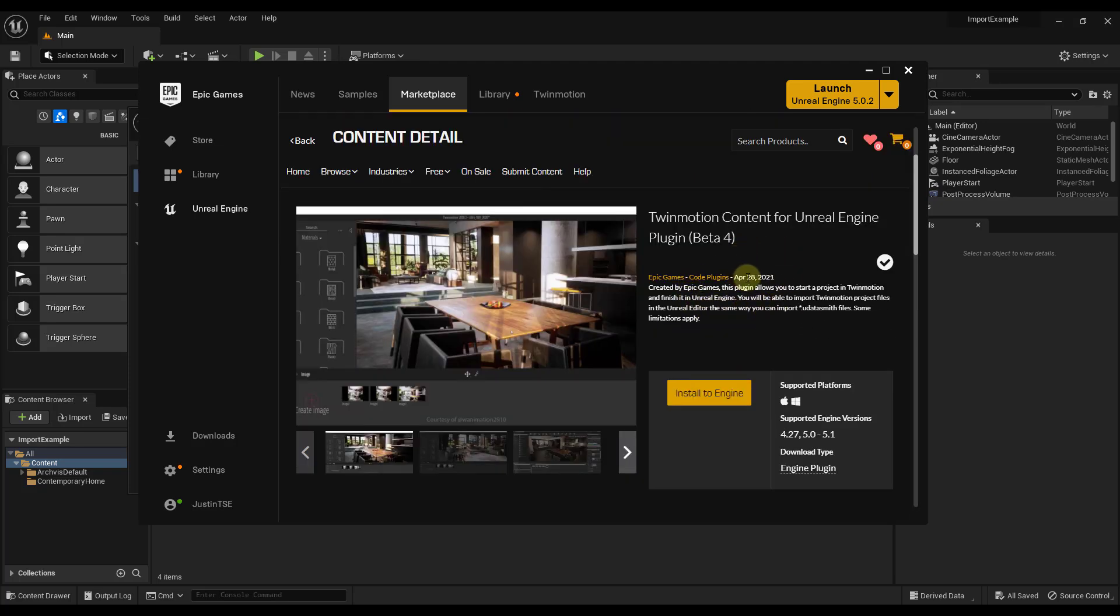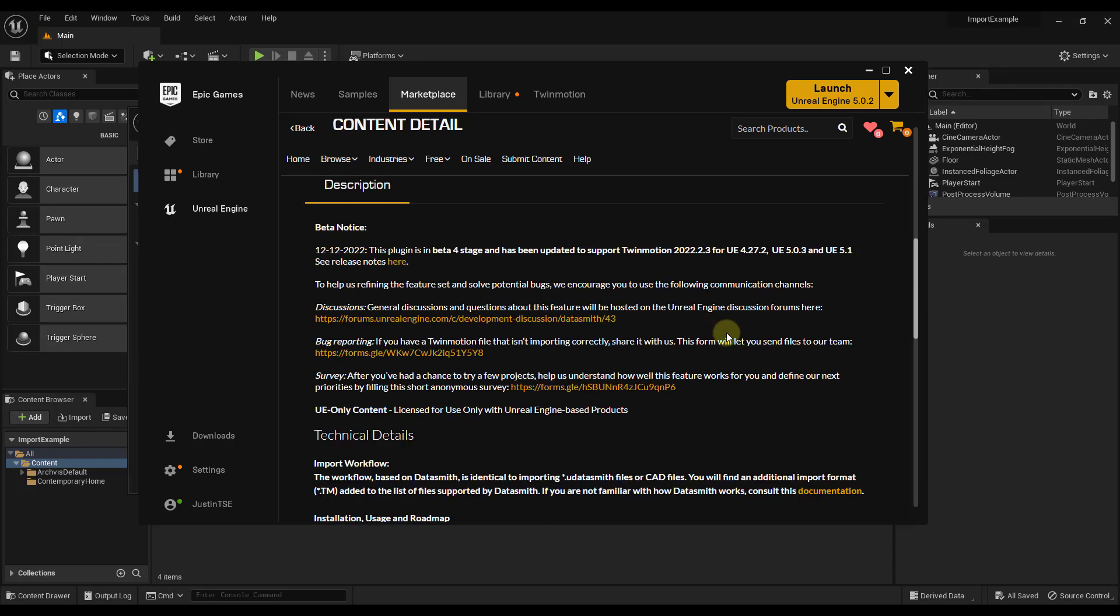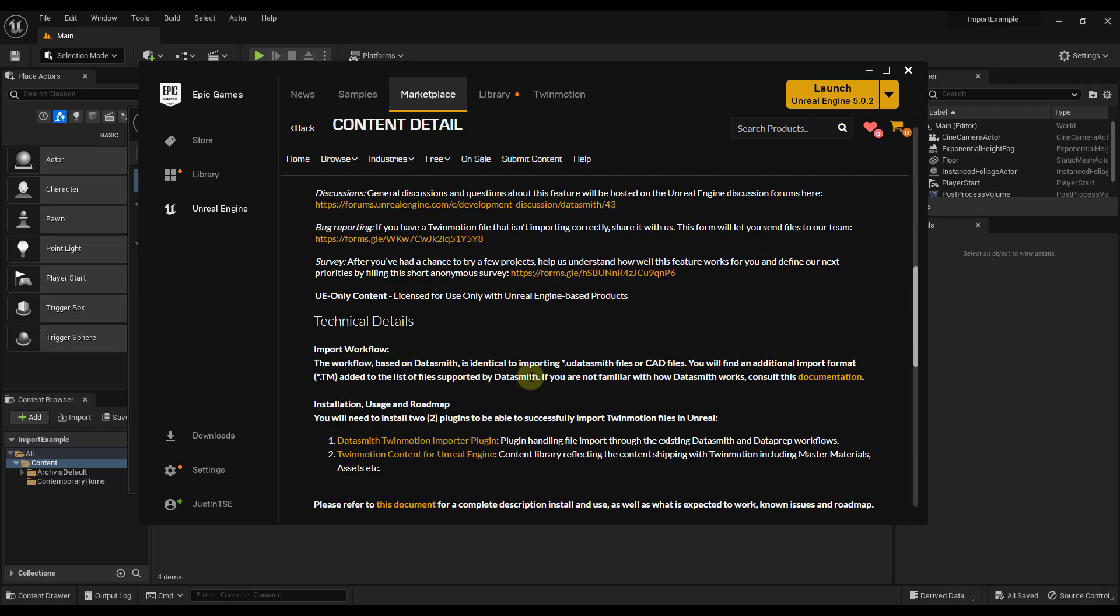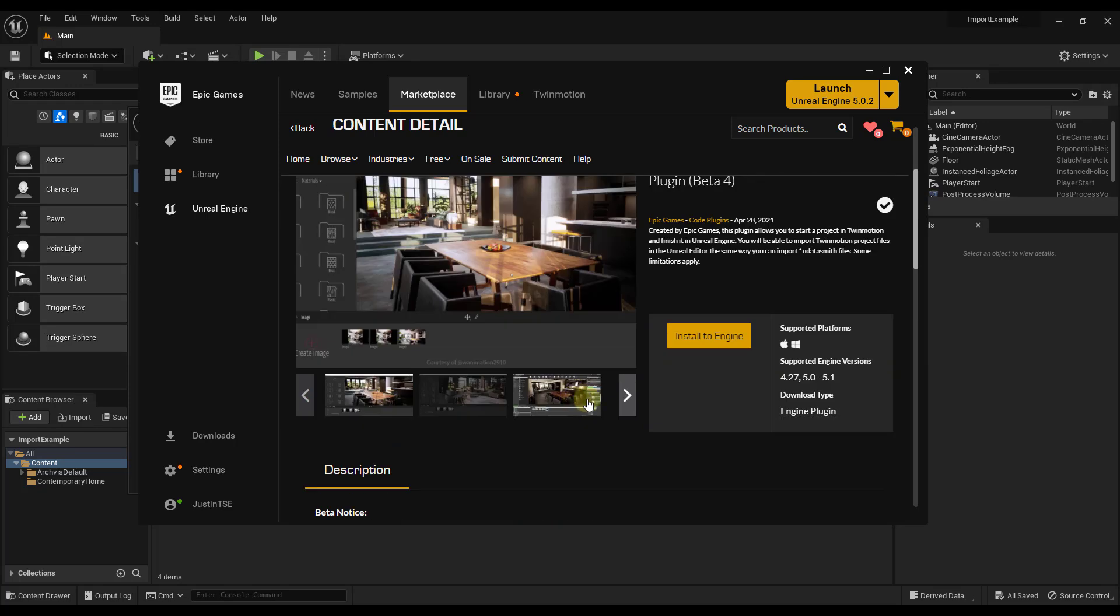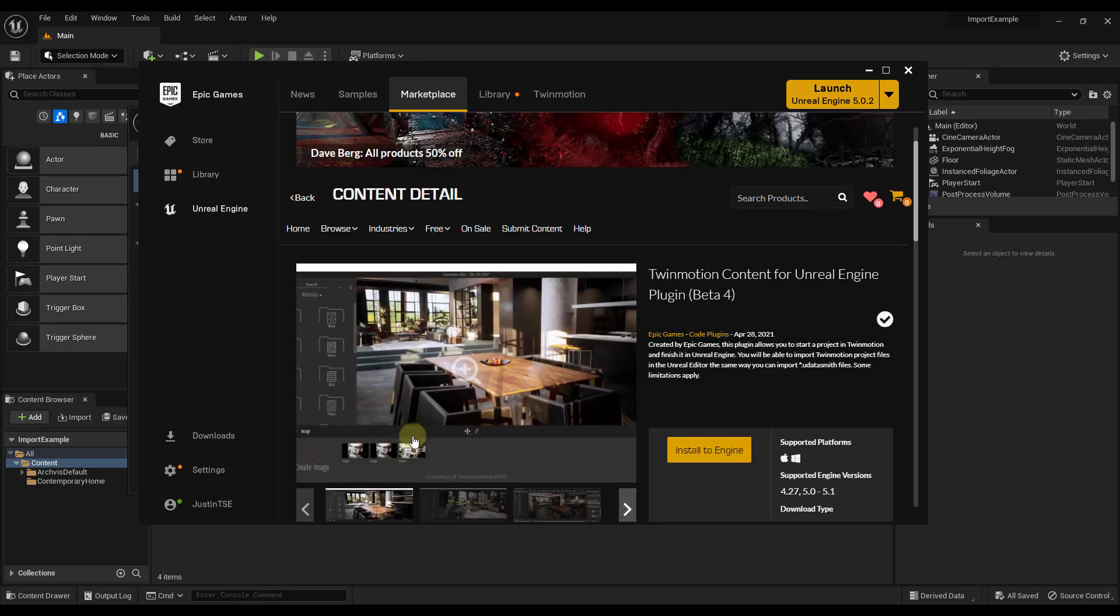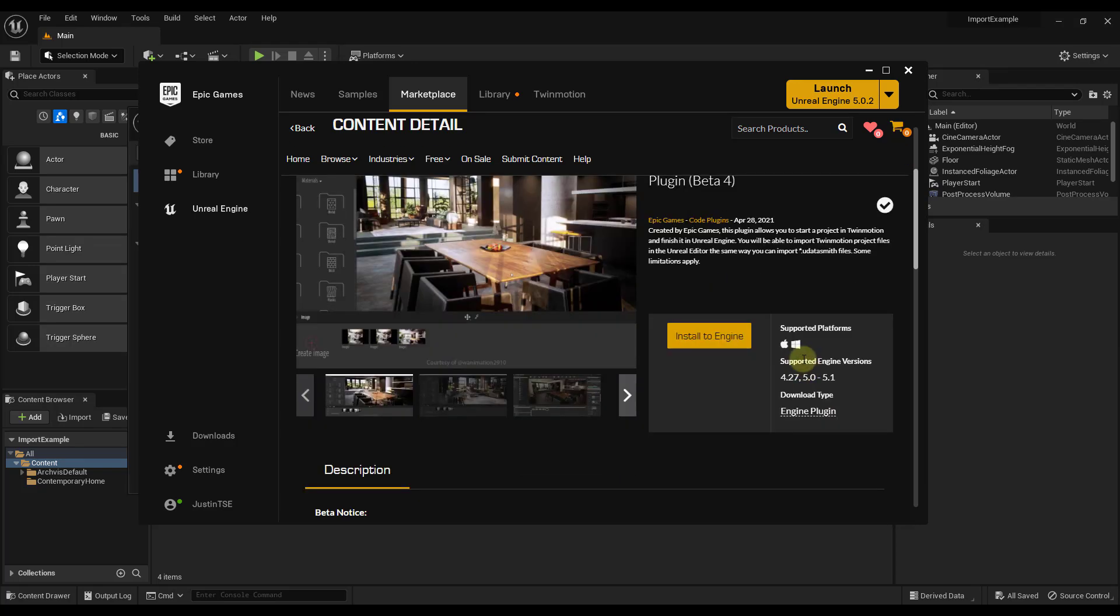And basically what this does is this allows you to import your Twinmotion files, and it's actually going to set up the materials. So this is actually really important because if you don't do this, then you're just going to get like a mesh with no materials applied to it. And so you're just going to want to click on the Install to Engine button, and you're going to want to install it to Unreal Engine 5.1.